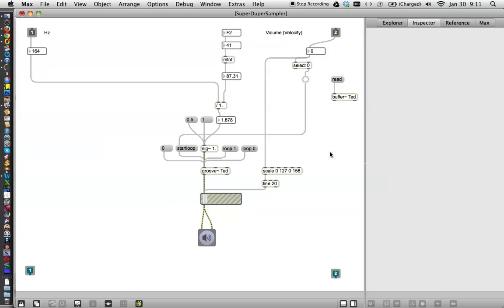And now here's a question. You know, maybe we'll just stop there and I'm going to continue in the next video telling you how to really make this thing cool. But for now, you have a fully working super duper sampler here. And I'm going to get you in the next video. Talk to you soon. Bye bye.